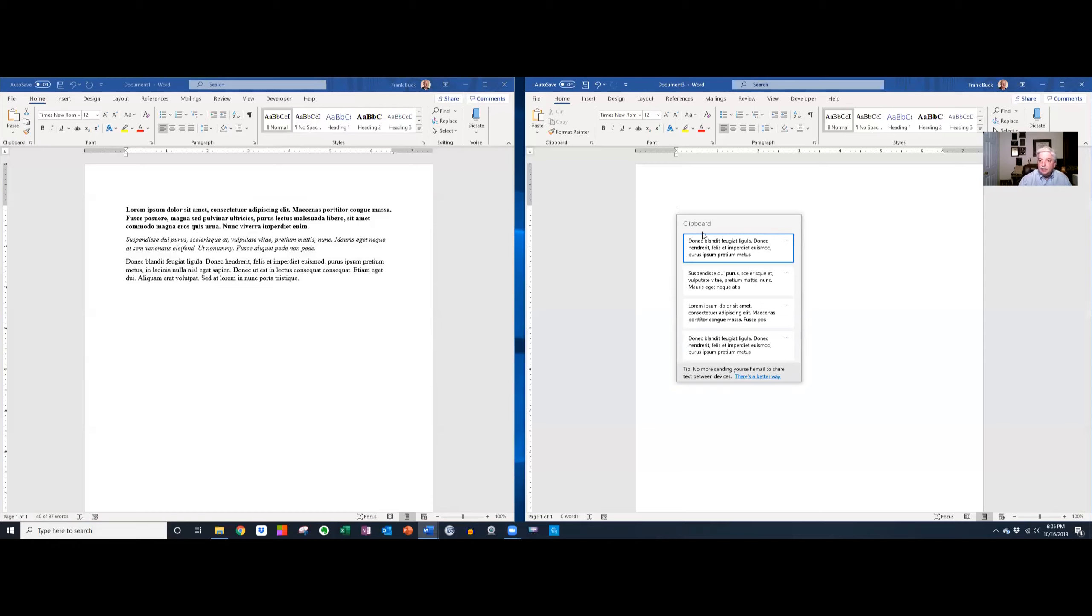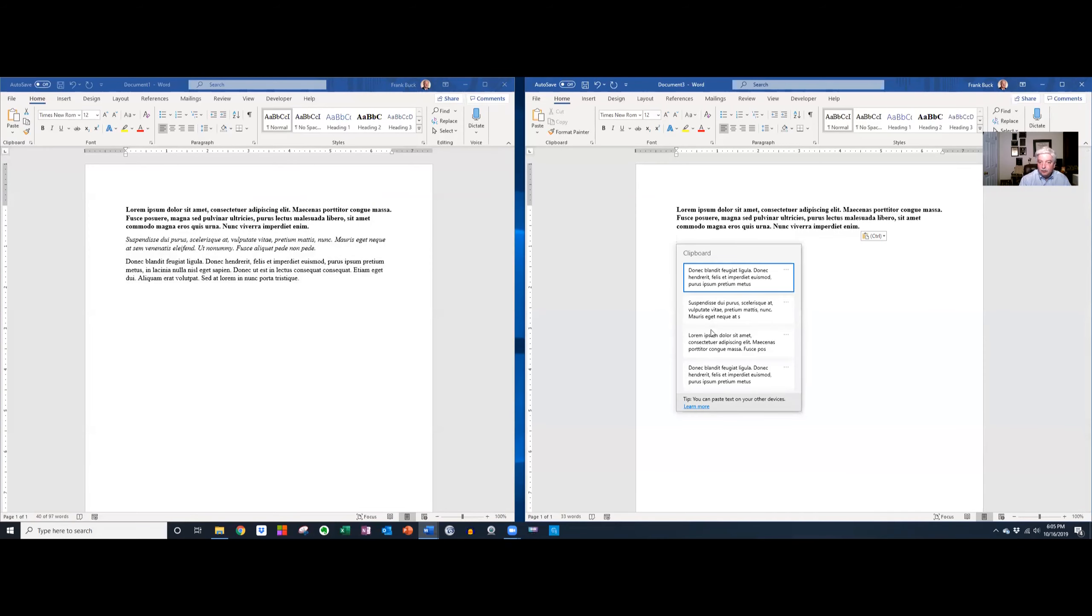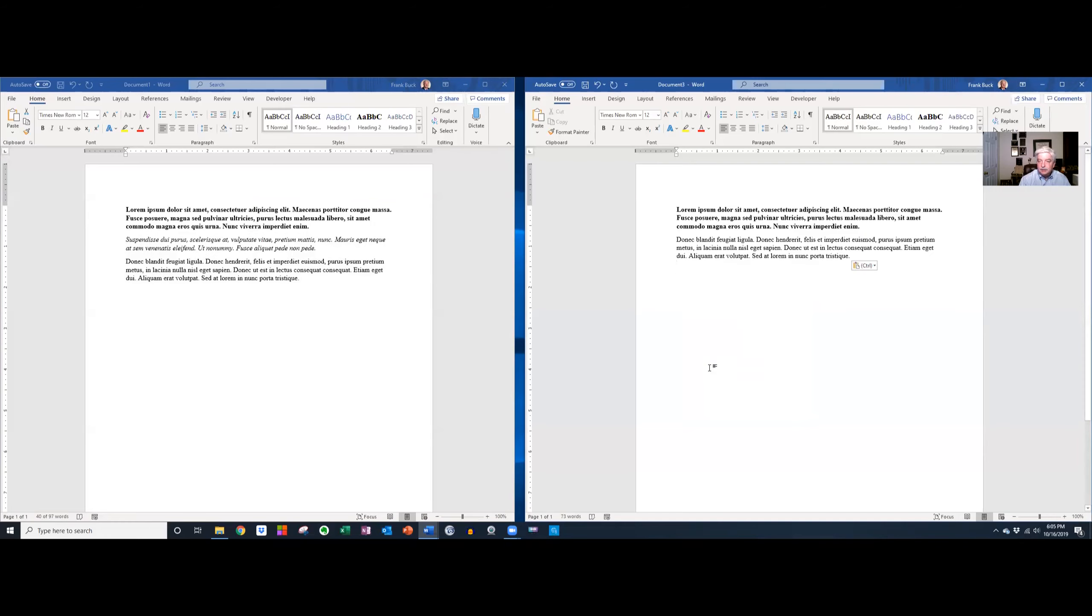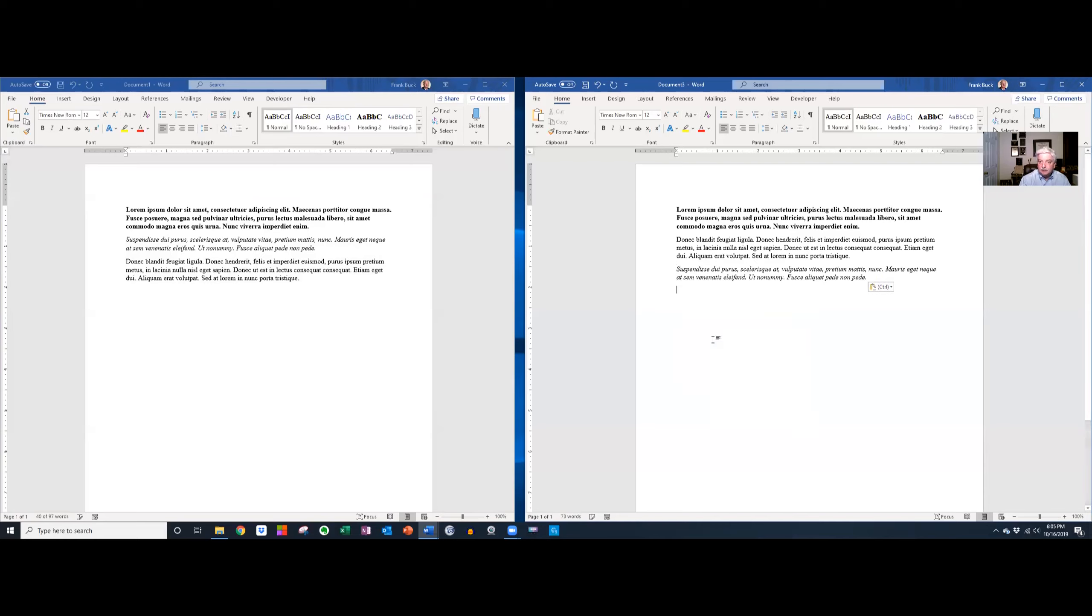I can do this one. And notice that it pulled over the bold text. Let me do another. Let me do the one that has the plain text. And then let's hit the one that was in the middle.